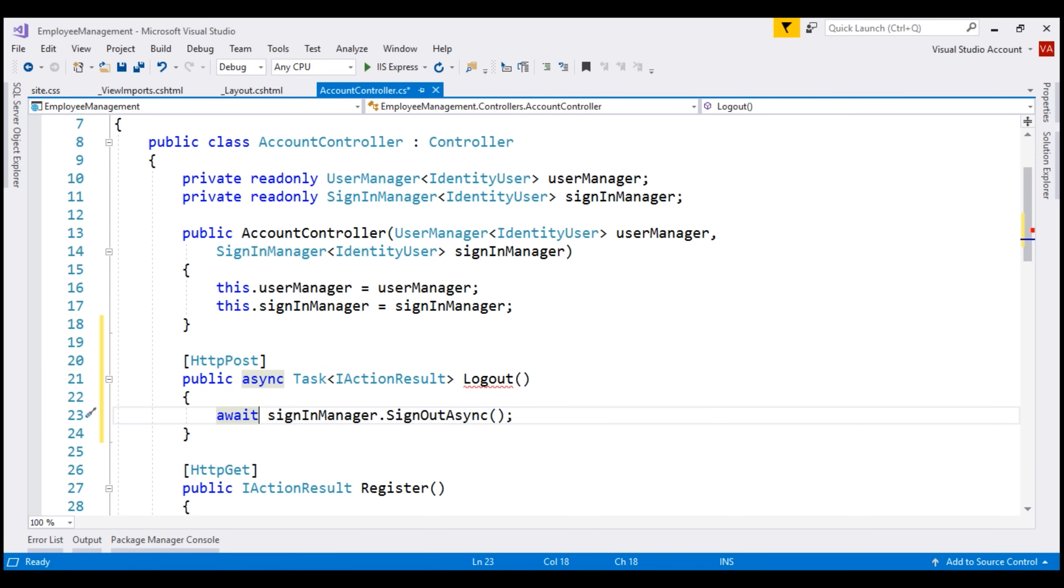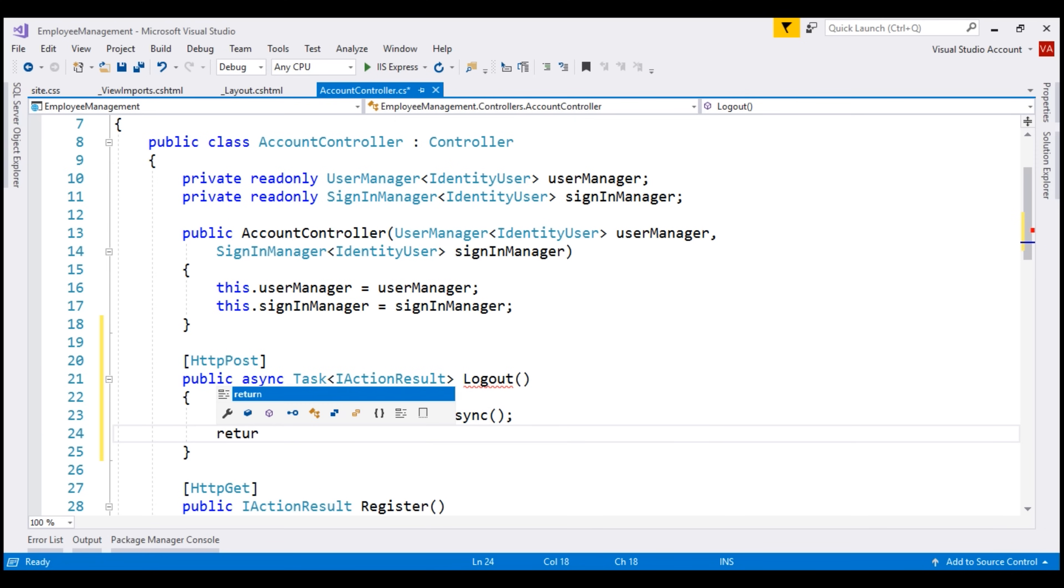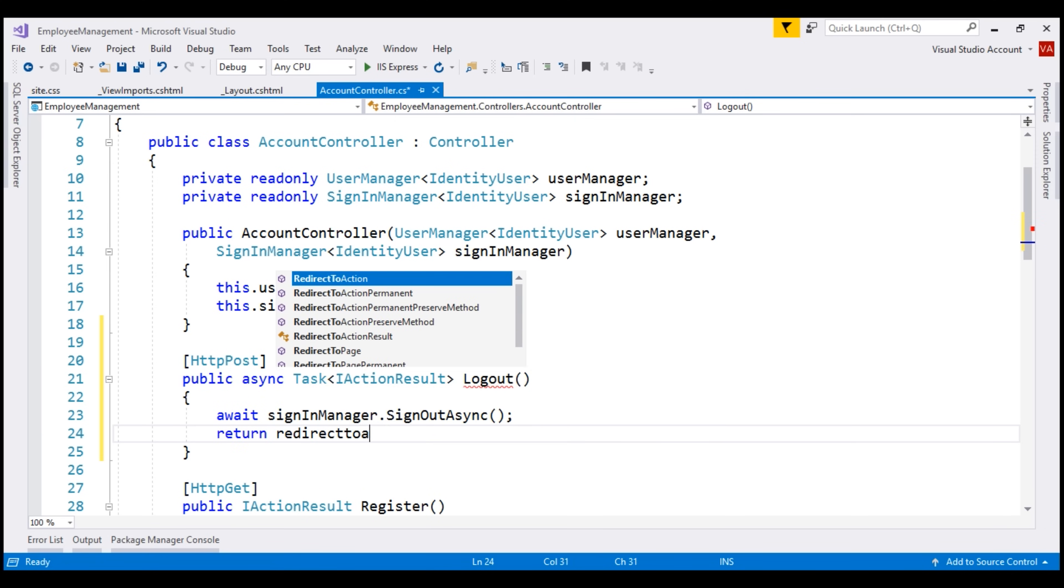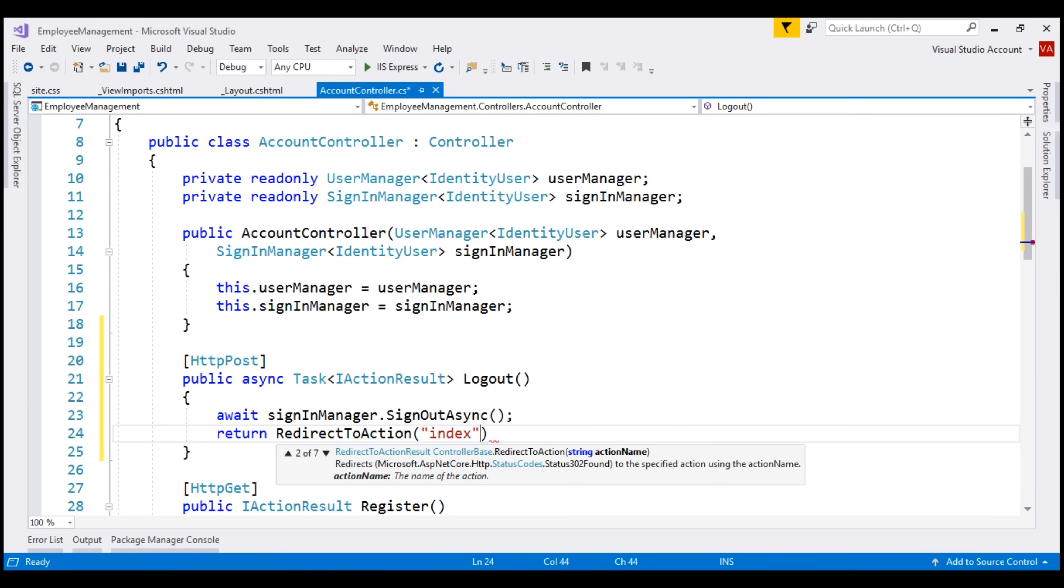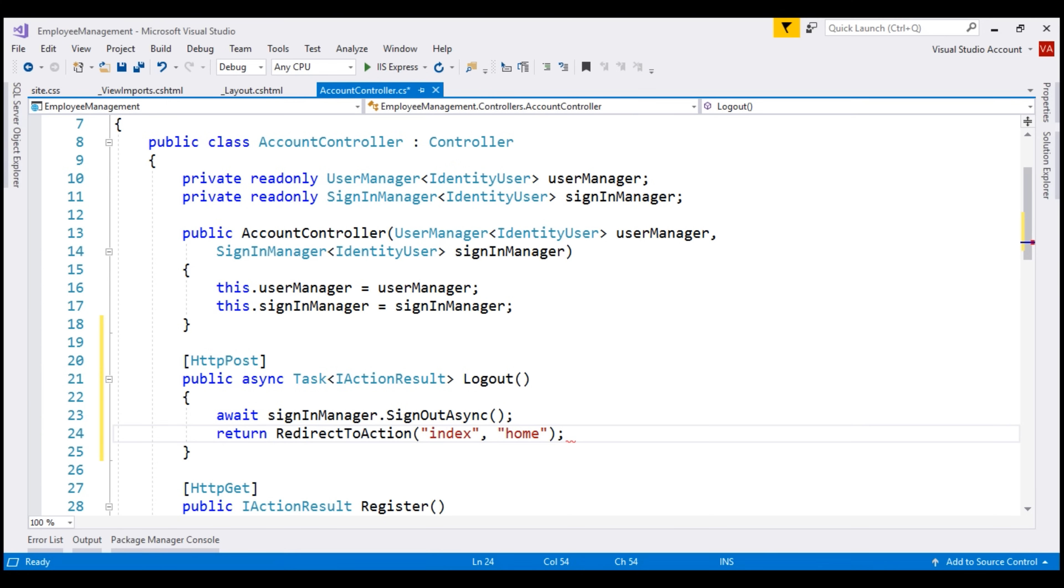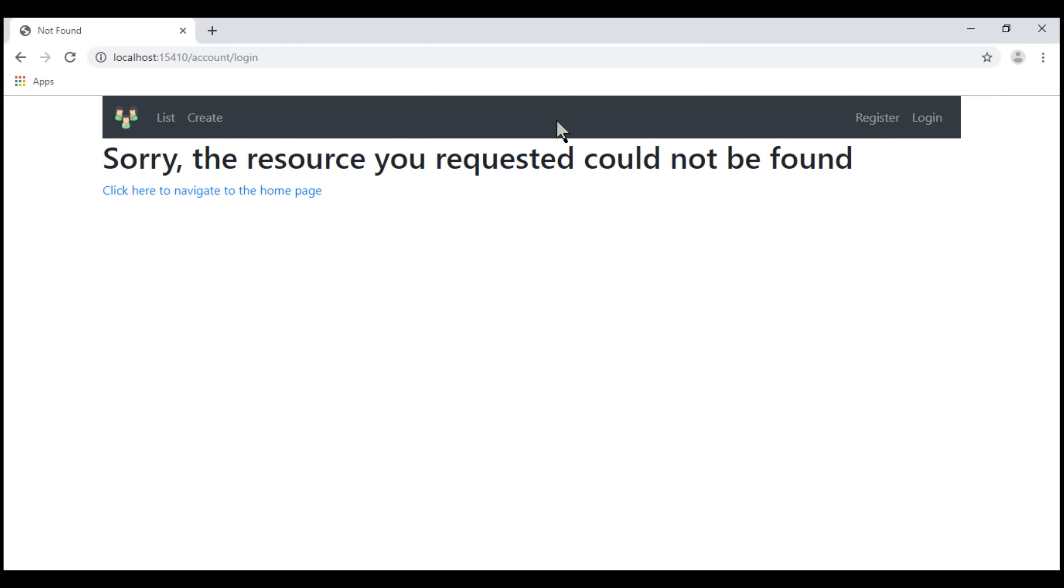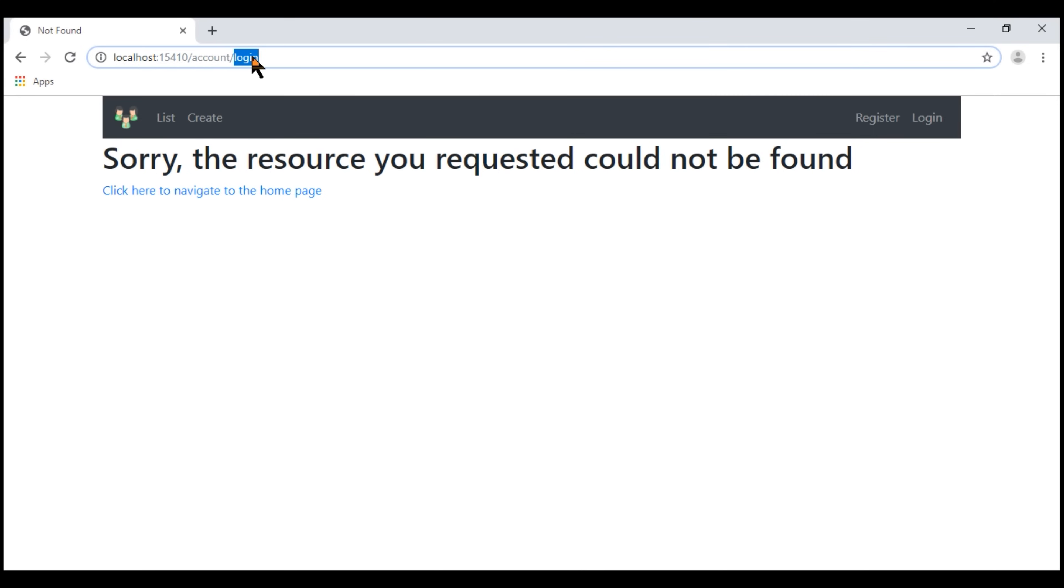After the user is signed out, let's redirect him to the index action of the home controller. Notice, at the moment we are not logged in and we see register and login links as expected. When I click on this login link, we see 404 not found error. That's because at the moment within our account controller, we do not have login action. We'll discuss implementing login feature in our next video.